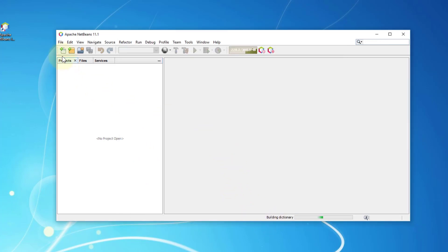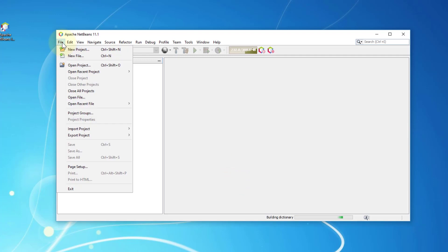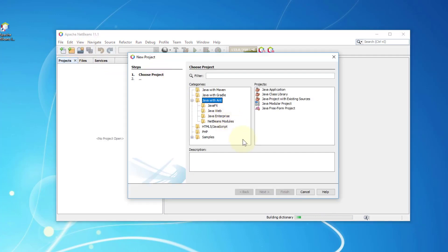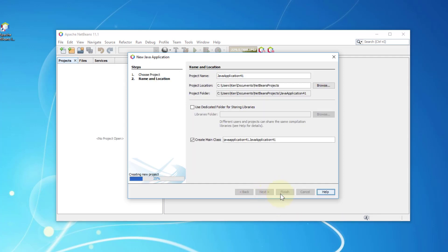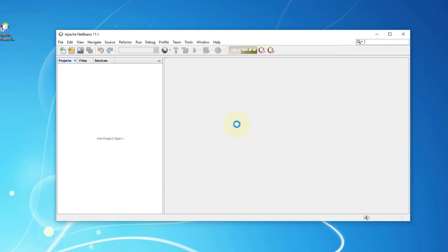Then let me just create a new project. Okay, then that's okay. So I can quickly demonstrate whether NetBeans 11.1 works out of the box.